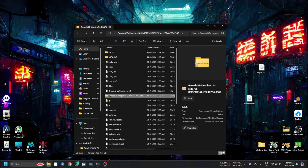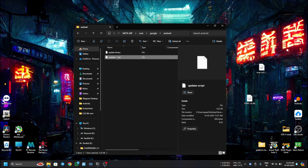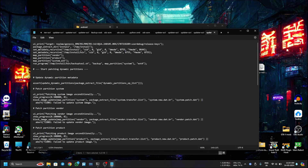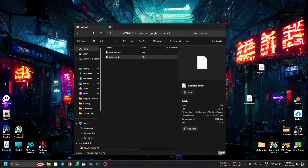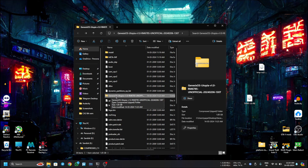It's done — we have the new zip file in this directory. Here it is: Genesis OS Utopia. This is the new zip. If I go into this directory, you can see we have the edited updater-script in the zip file, although I have not extracted it yet.